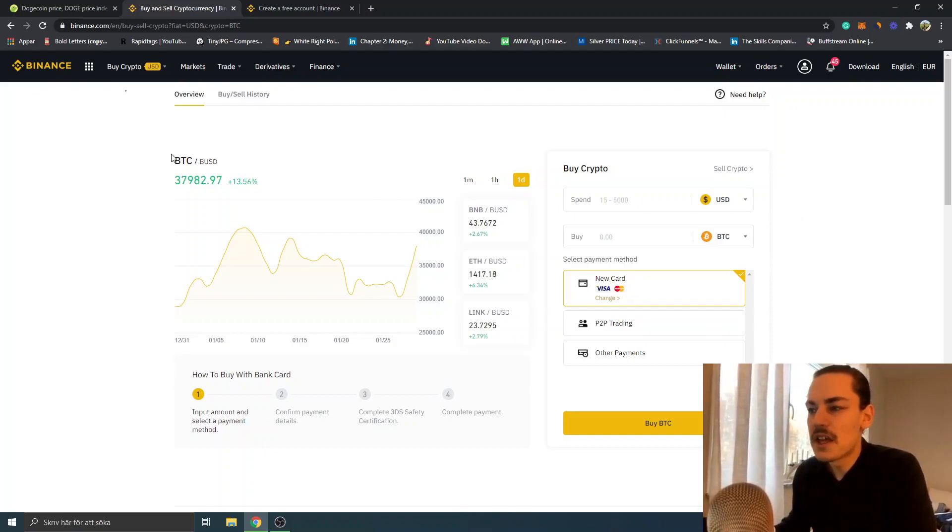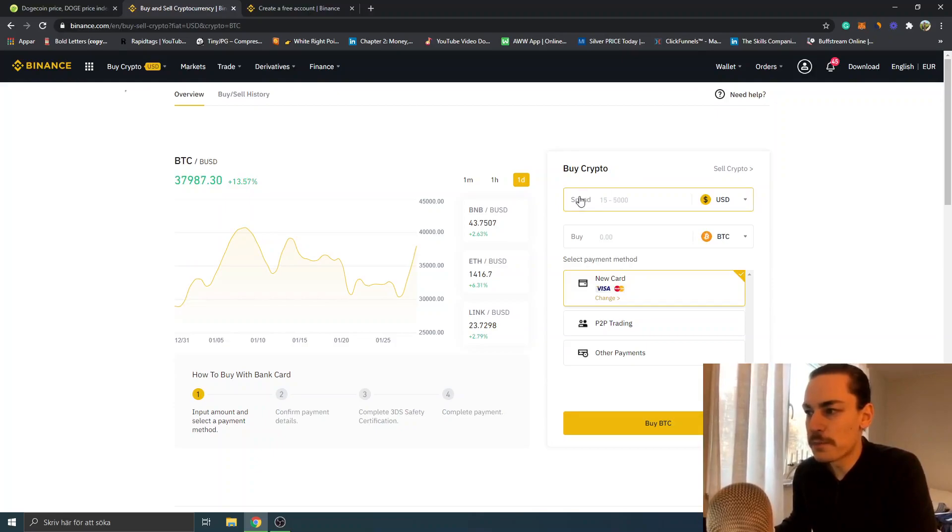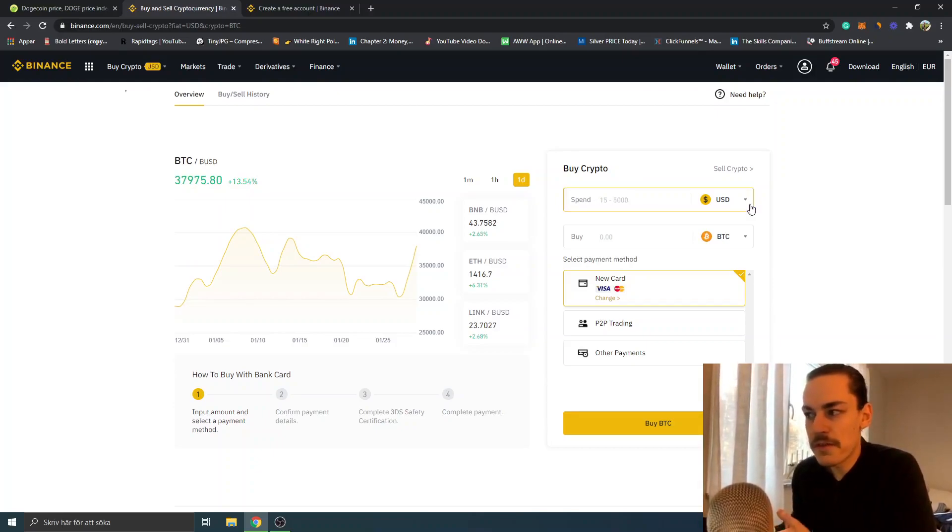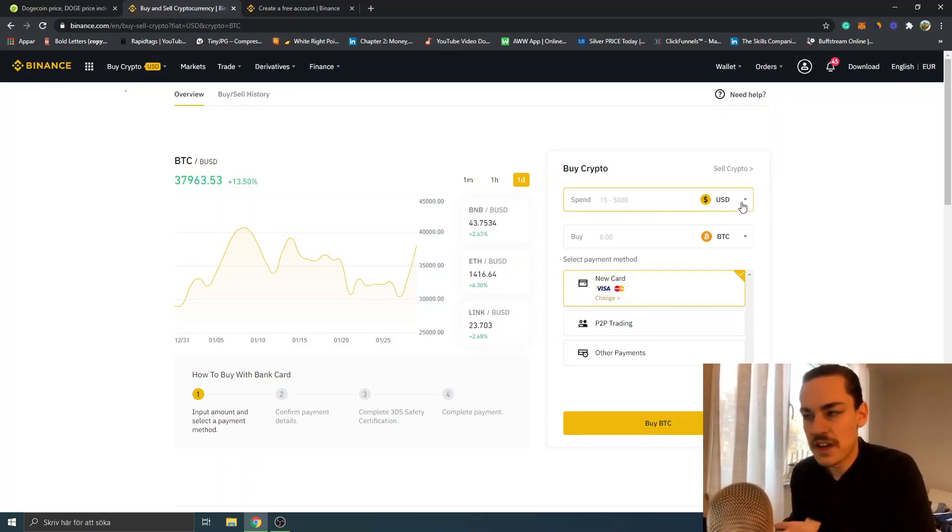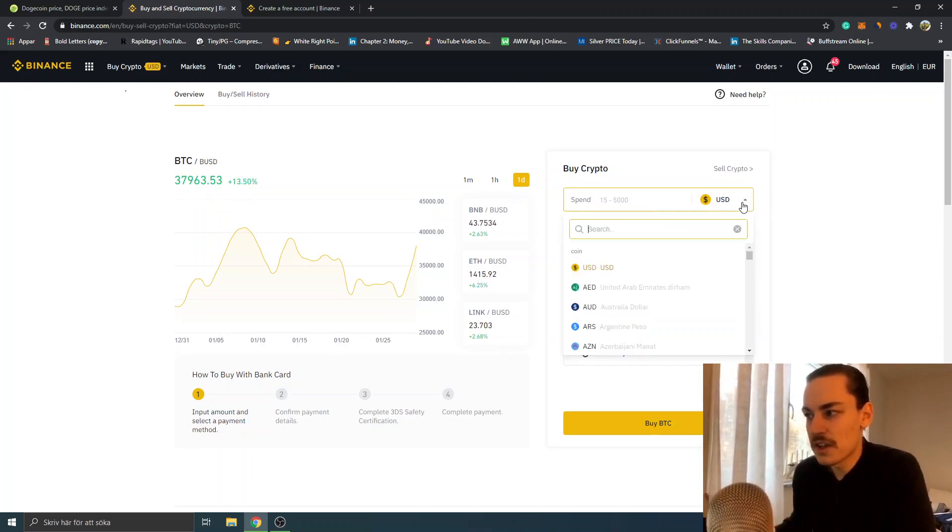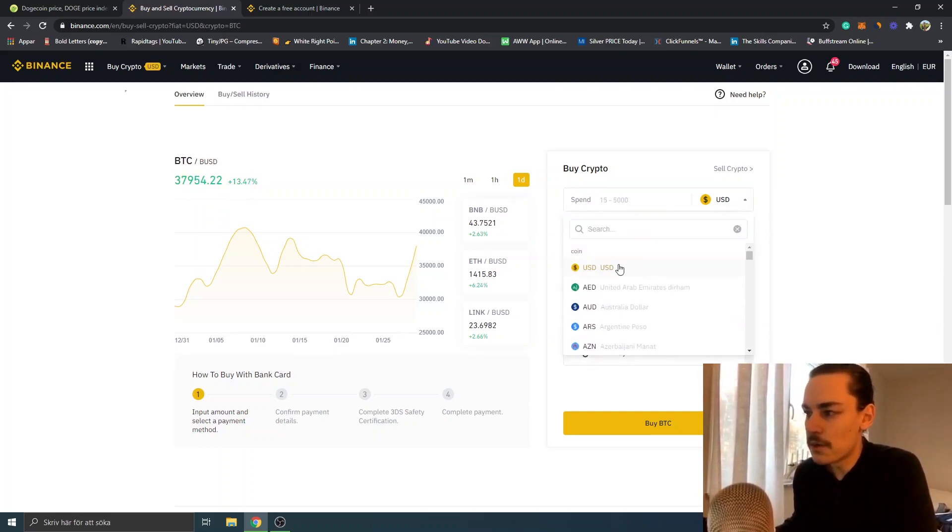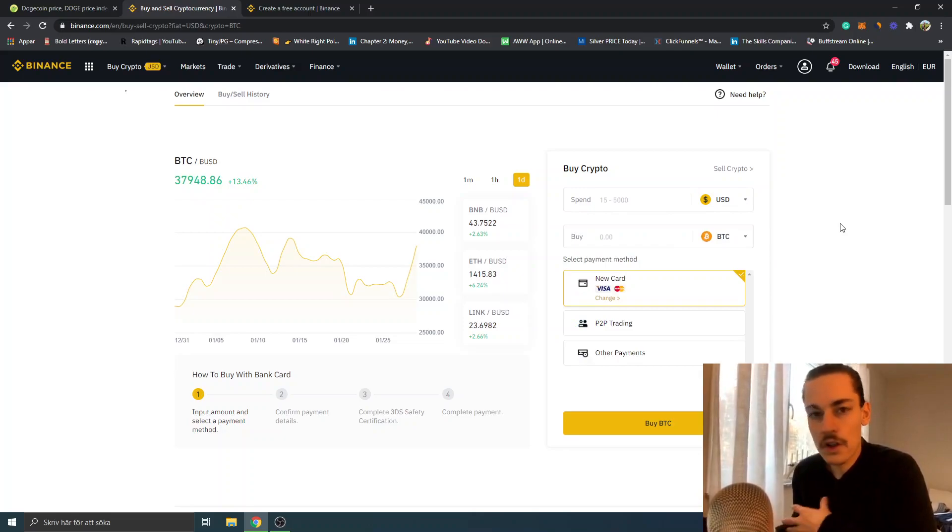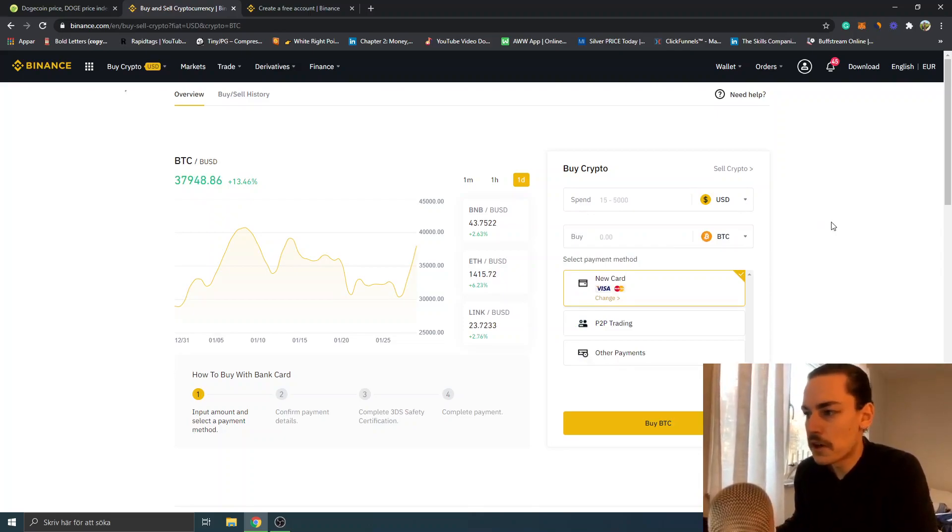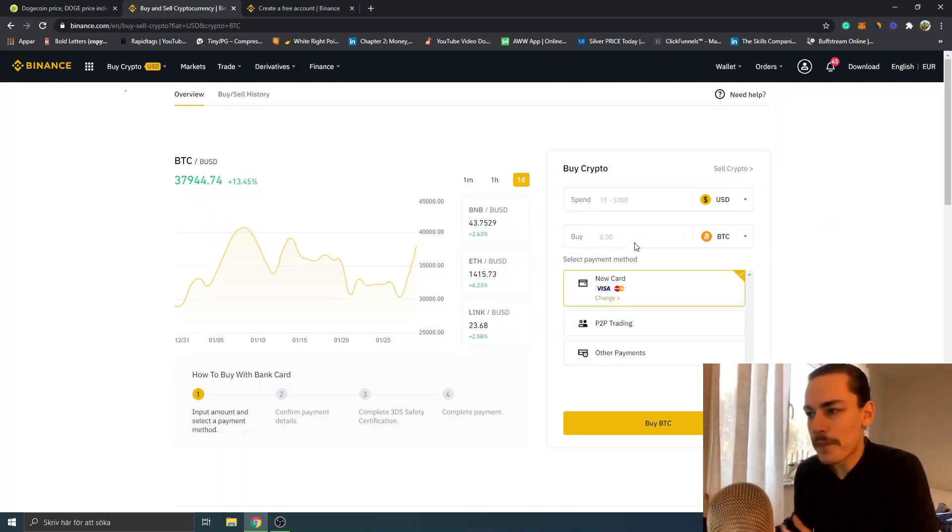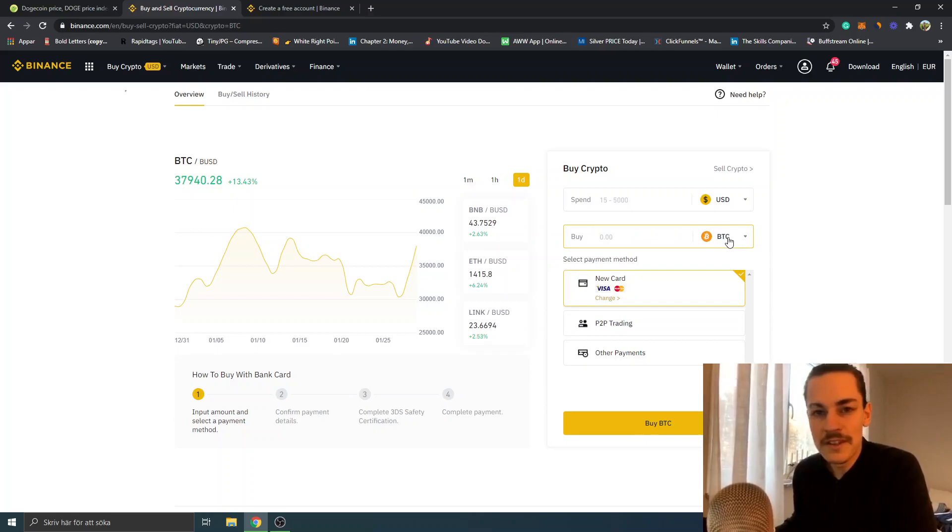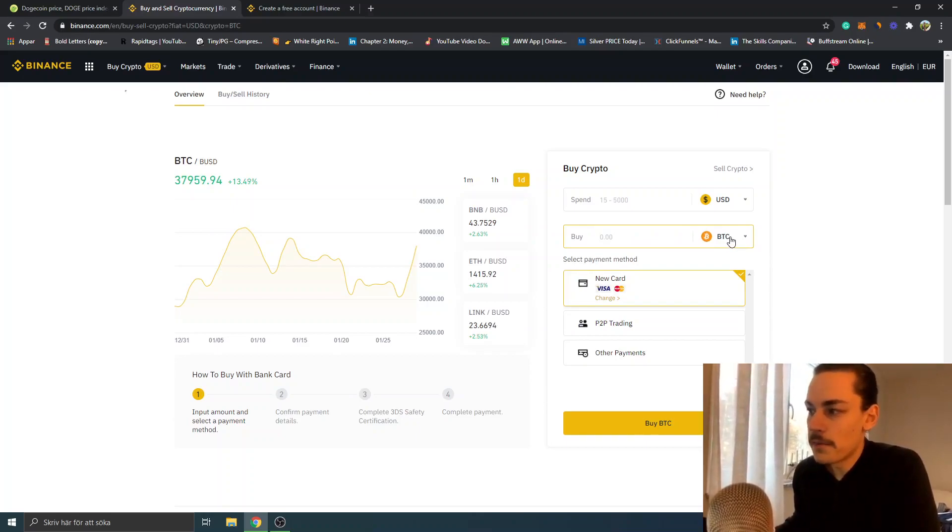will get to a page that looks like this. You can see 'Buy Crypto' - spend between 15 and 5,000 US dollars. You can change to any fiat currency you'd like. I'll just keep it on USD right now, but there are lots of different alternatives. You can see in this case we have BTC (Bitcoin), and